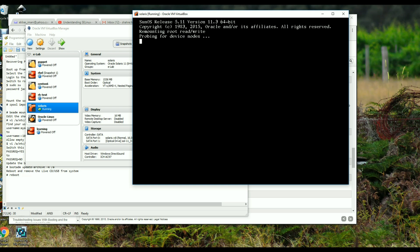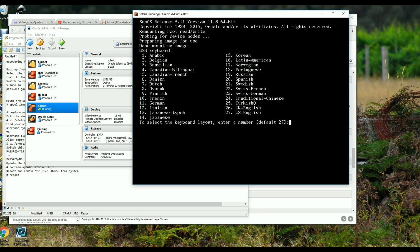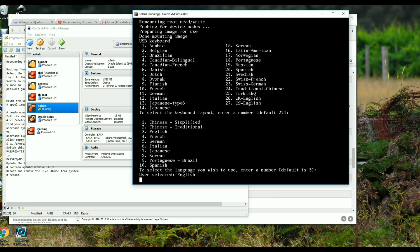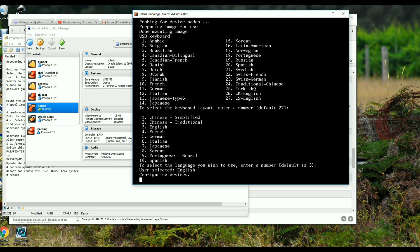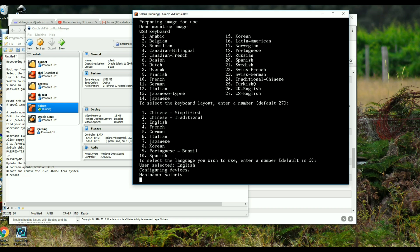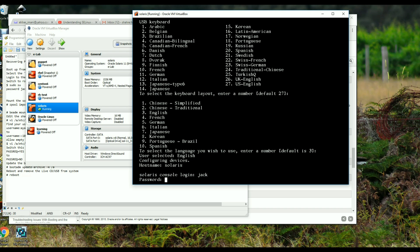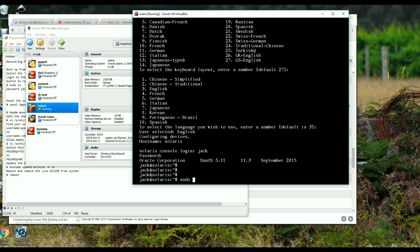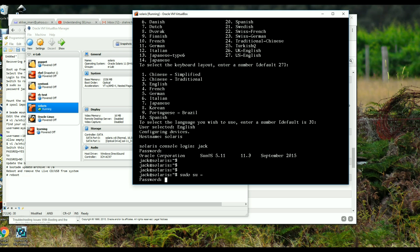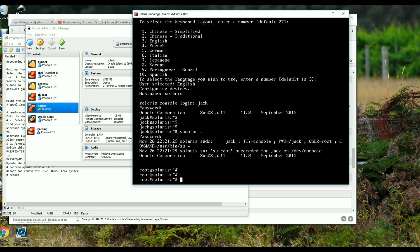After it goes through the boot process you accept a couple of defaults — language selection and so on; leave them as default unless you want to change to German or another language. It then comes to the login prompt. You use the username 'jack' and the password 'jack' to get into the shell. Once there, you need to run 'sudo su -' and the password is jack again, so it becomes more of a root-looking shell.